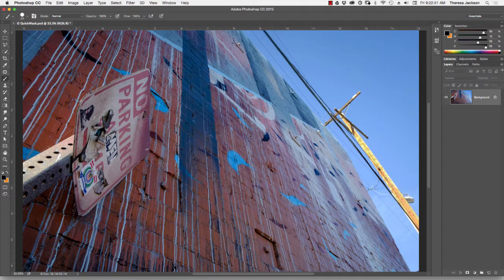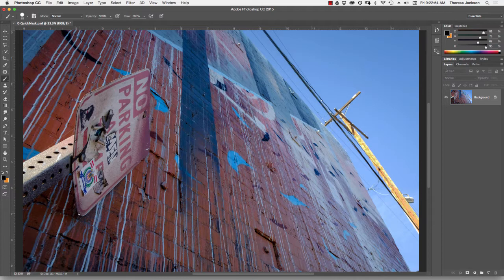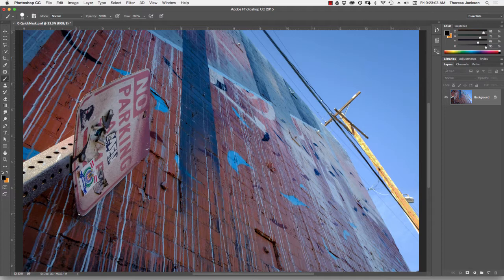Quick Mask Mode is my favorite and most often used tool for creating detailed selections quickly. To understand the Quick Mask Mode, you need to first understand the relationship between selections and channels. I've recorded a separate video on this topic.